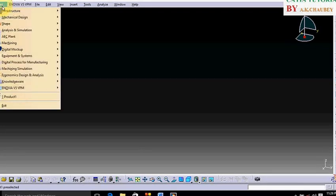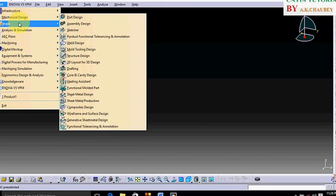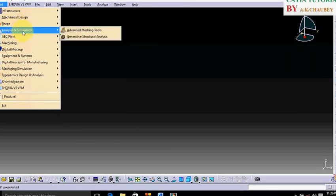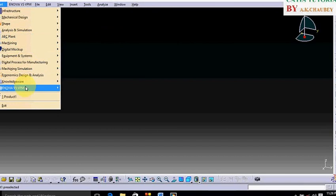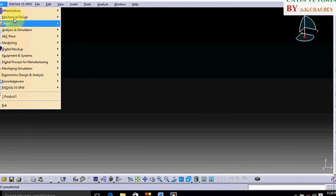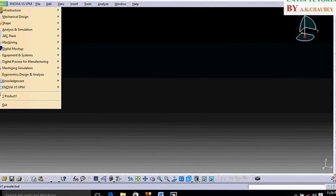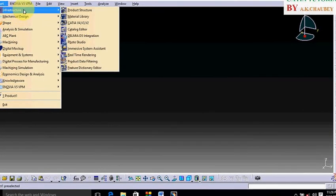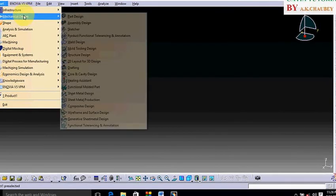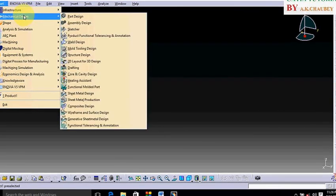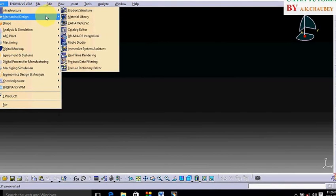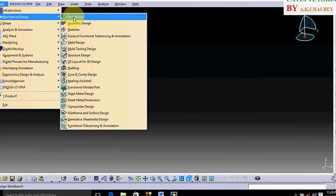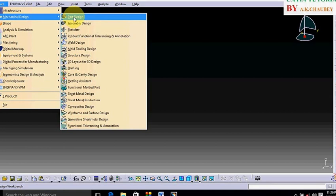Now there are different environments: mechanical design, steps and analysis, and simulation. I am going to enter in mechanical design and then its environment part design. We can enter from here, start part design.